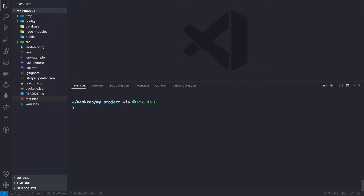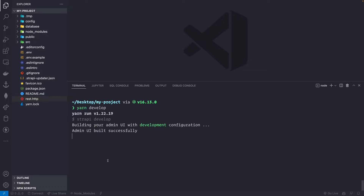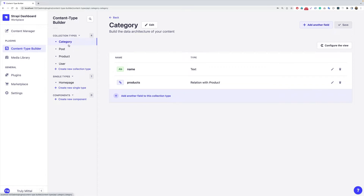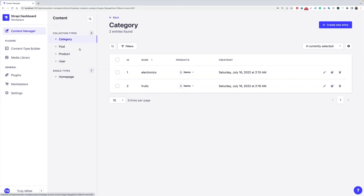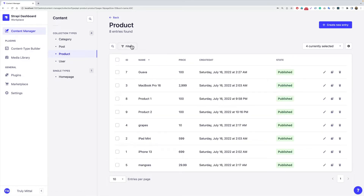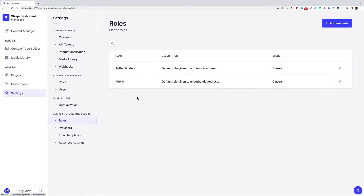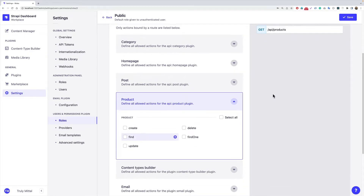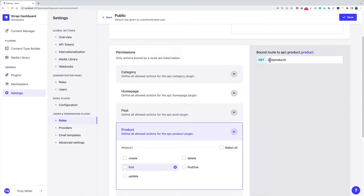We're inside a default Strapi project created a couple of videos ago. Let's start the application with 'yarn develop'. In the admin UI, under the Content Type Builder, we have collection types called category, post, product, and user, and a single type called home page. In the Content Manager we have data inside them — product has many products here.